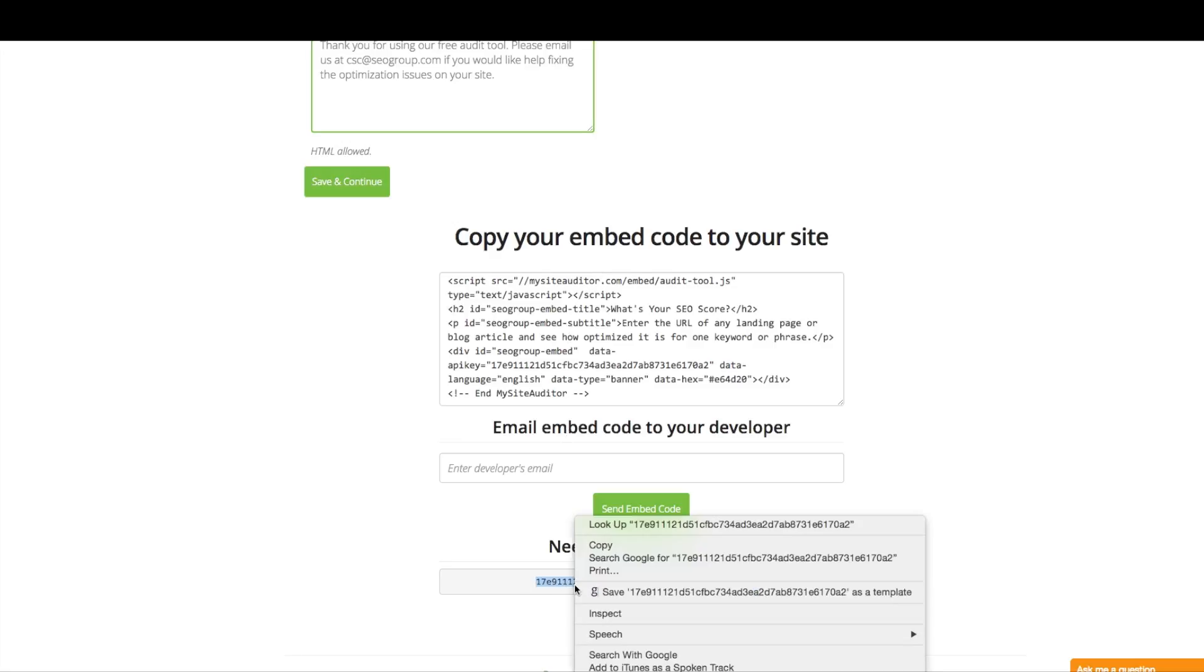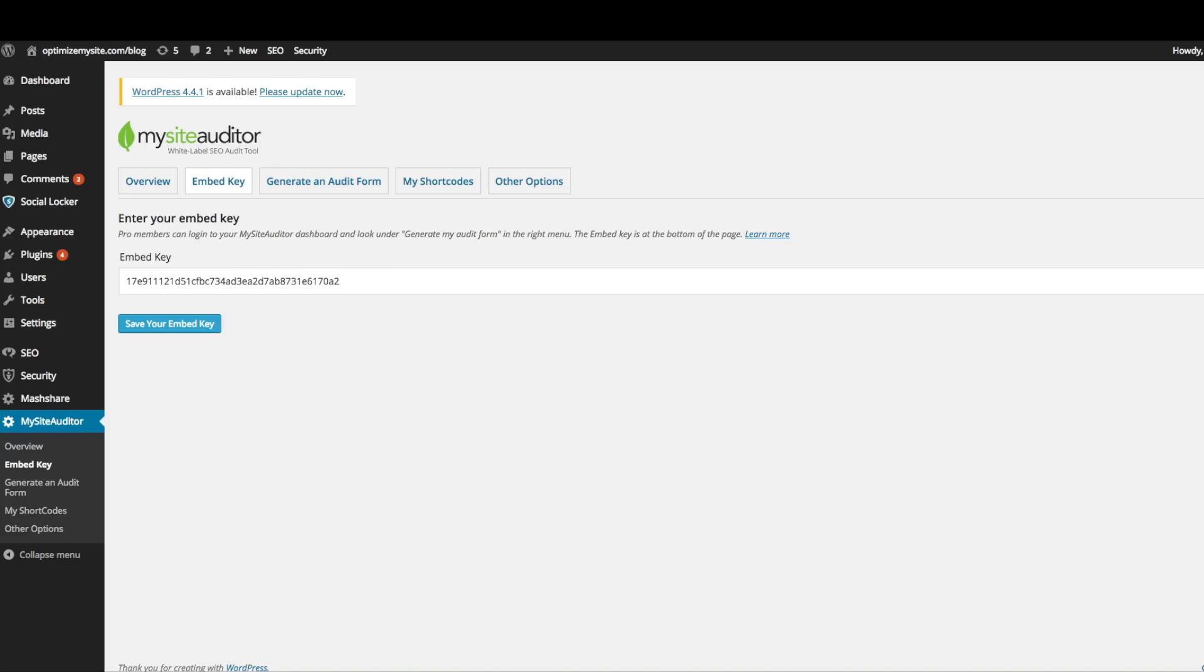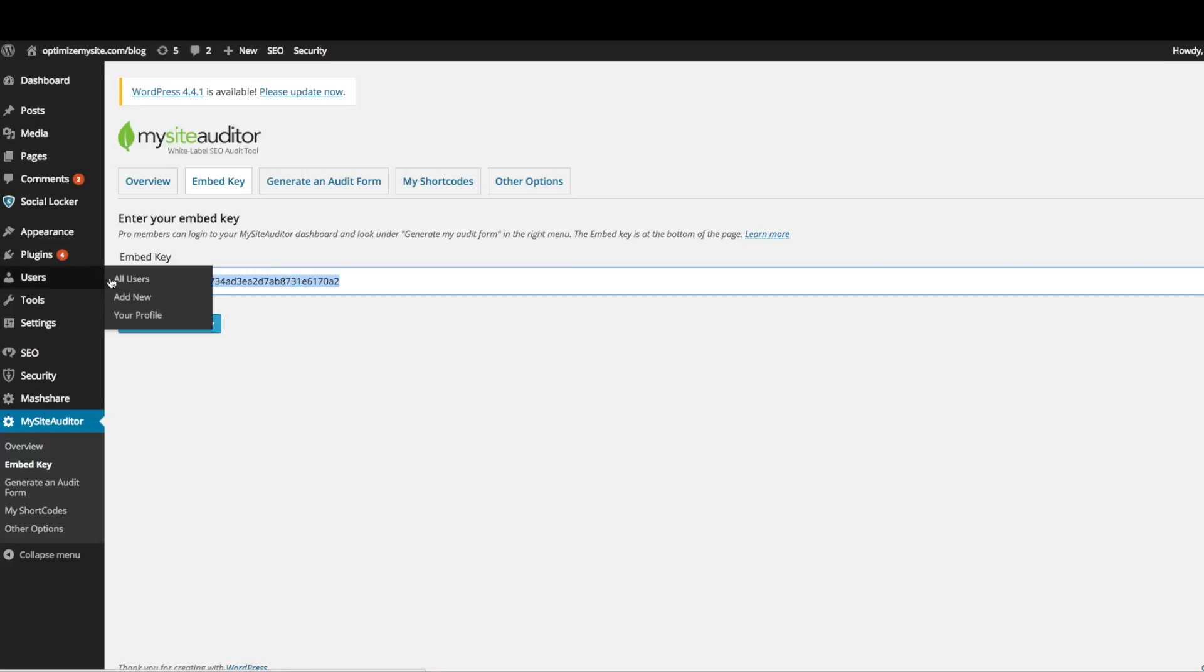Once you've copied your embed key, you can paste it in your WordPress plugin and you're ready to use your plugin. Paste it in the slot provided and click save.